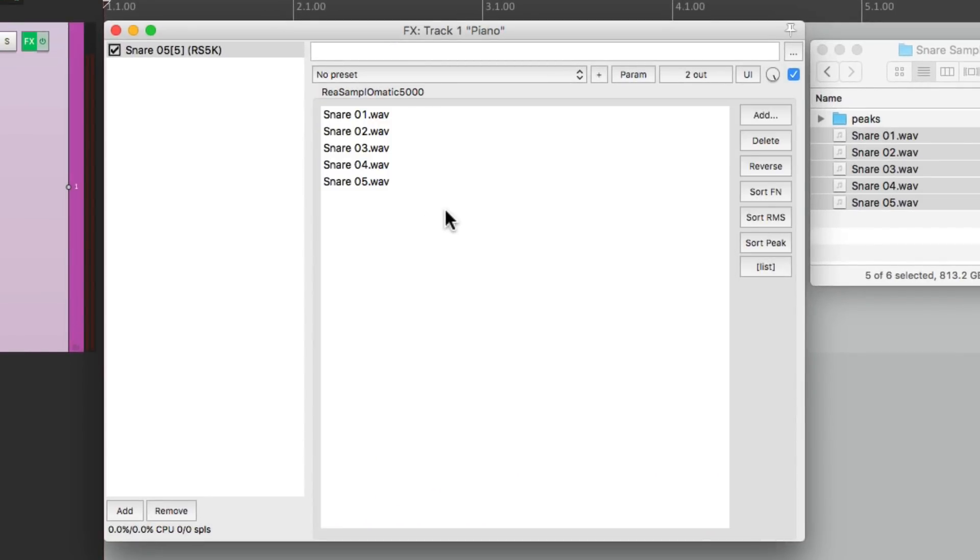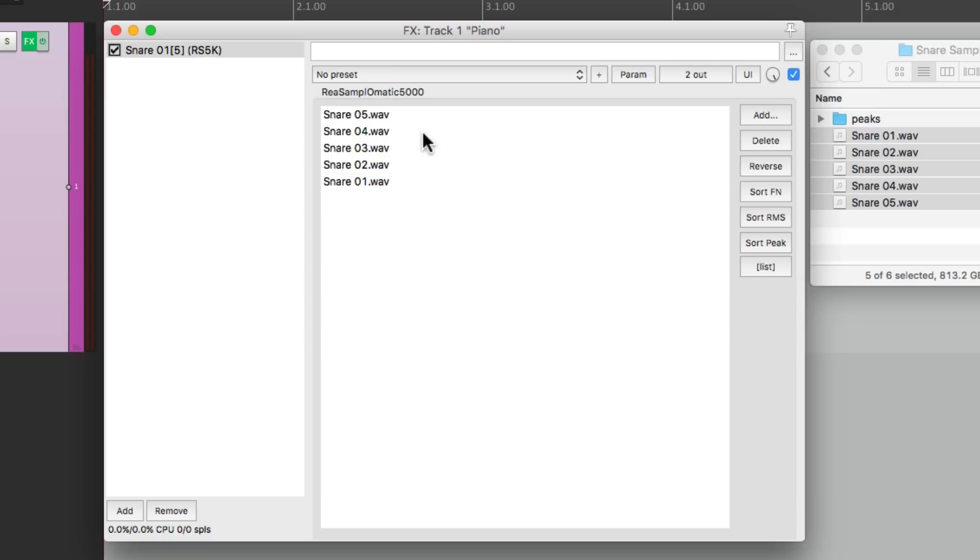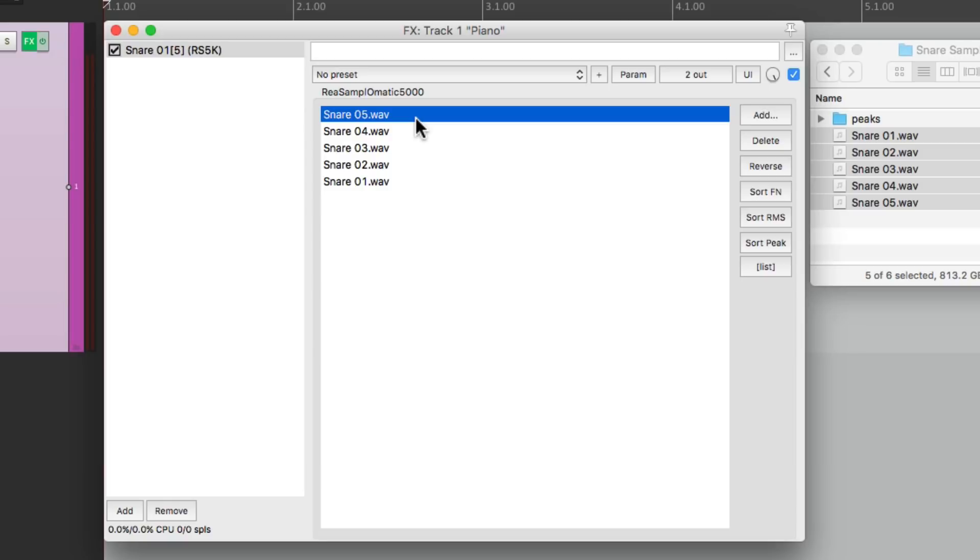We want to start off with the quietest one, but we can do that very easily by choosing sort peak, and it puts them in order based on how loud they are, starting with the softest one, which is this one. So now Reaper is going to divide all the velocities by five samples equally.